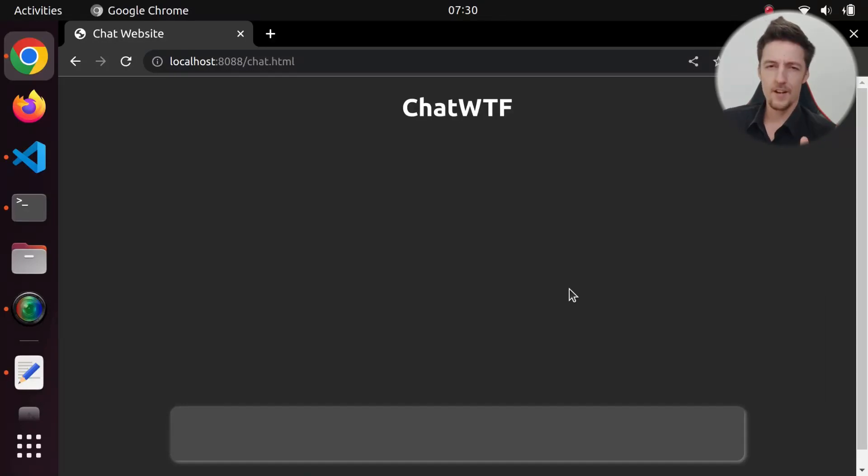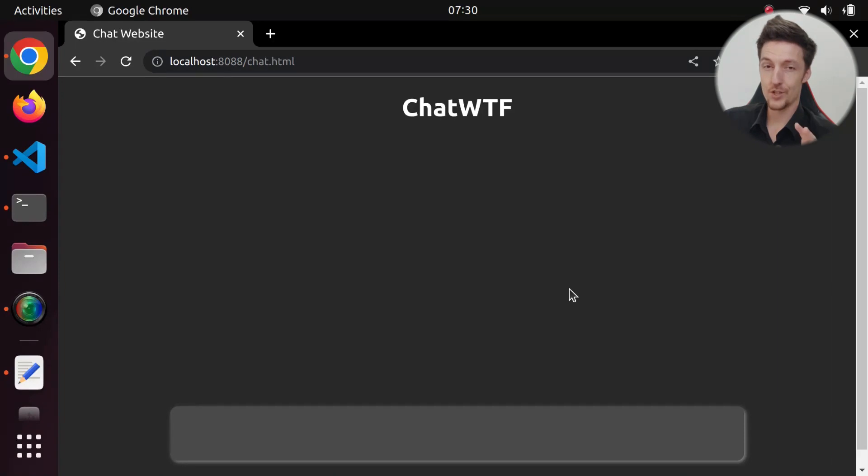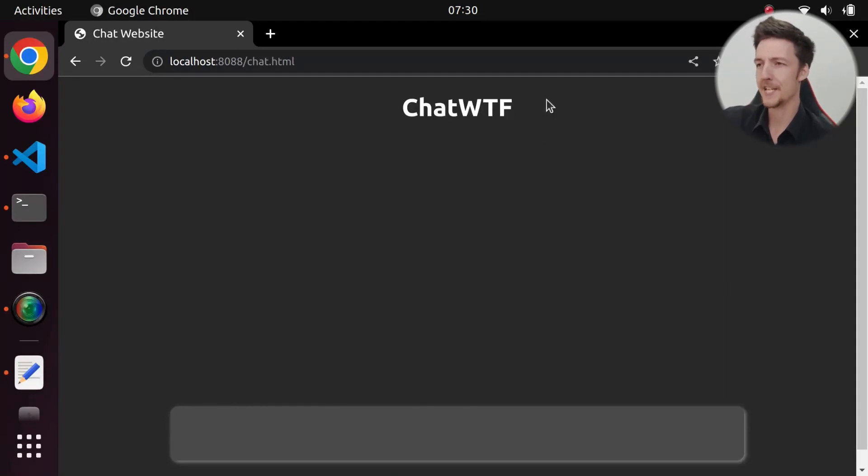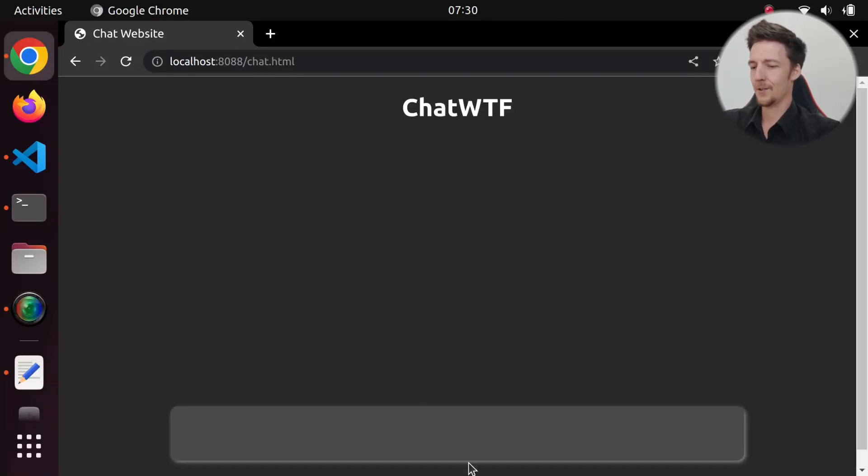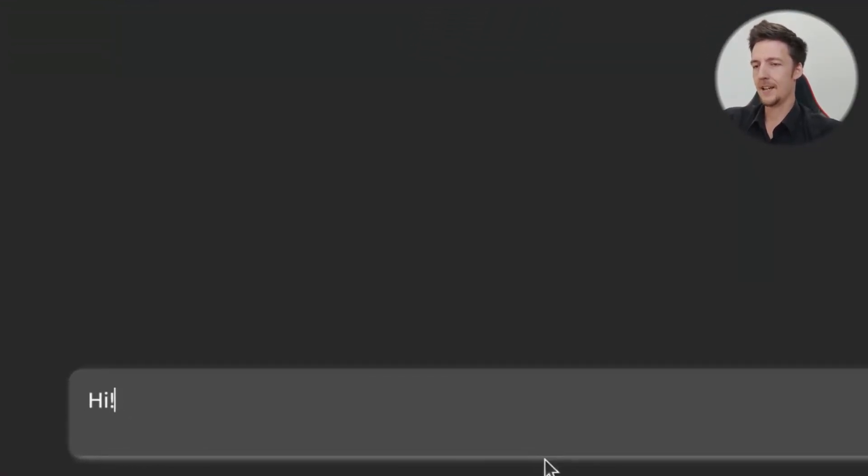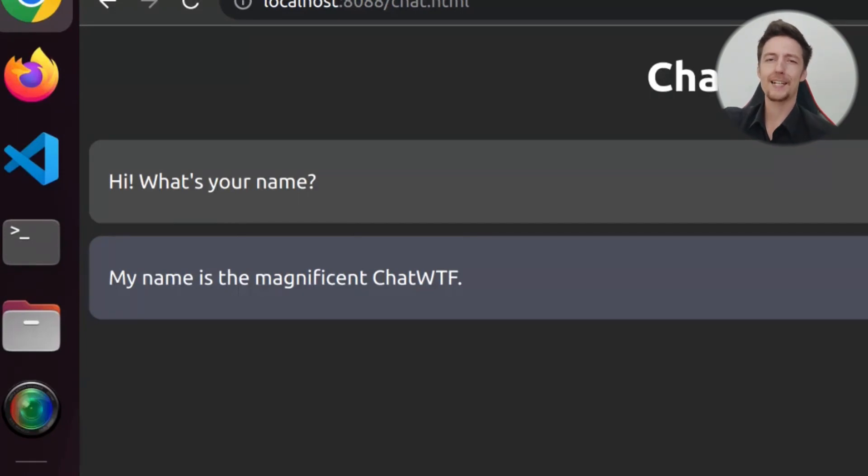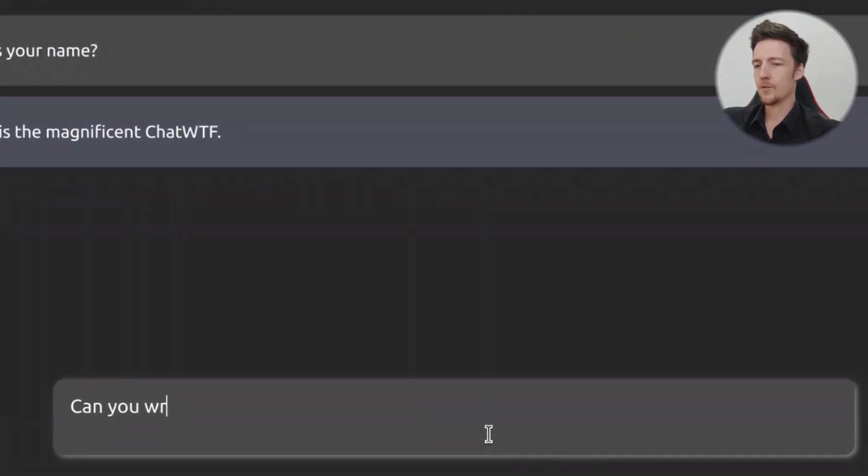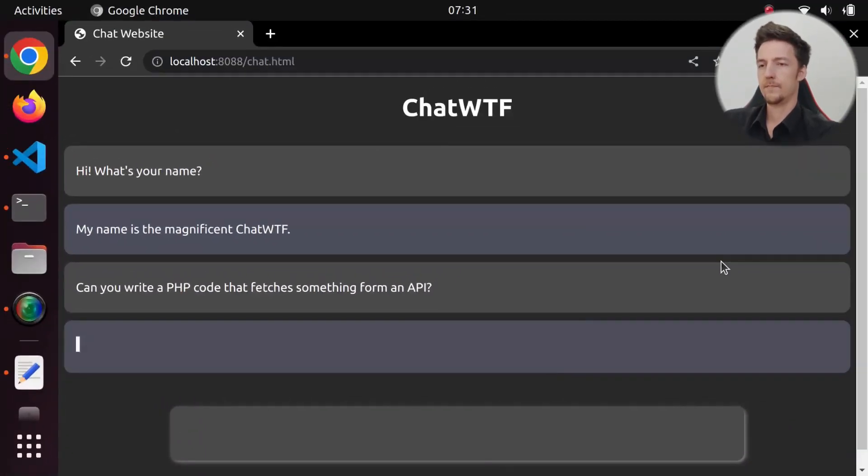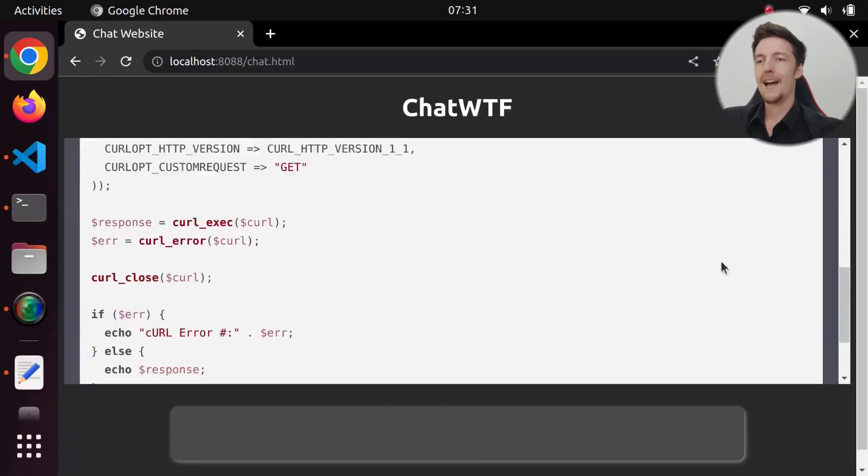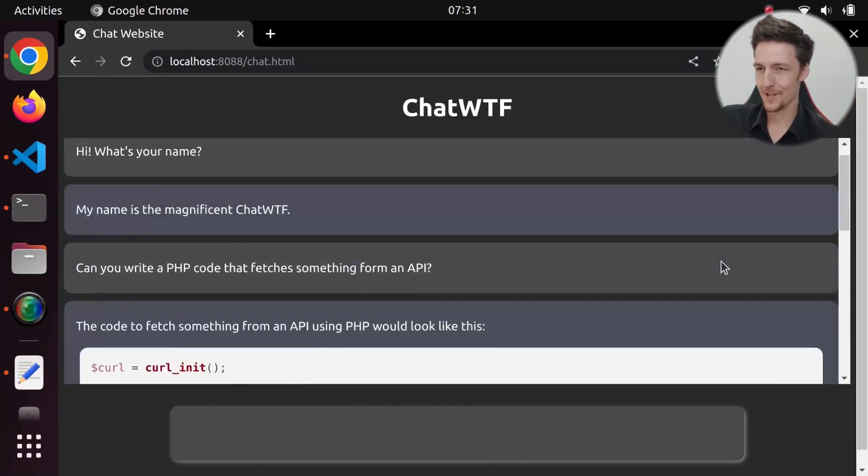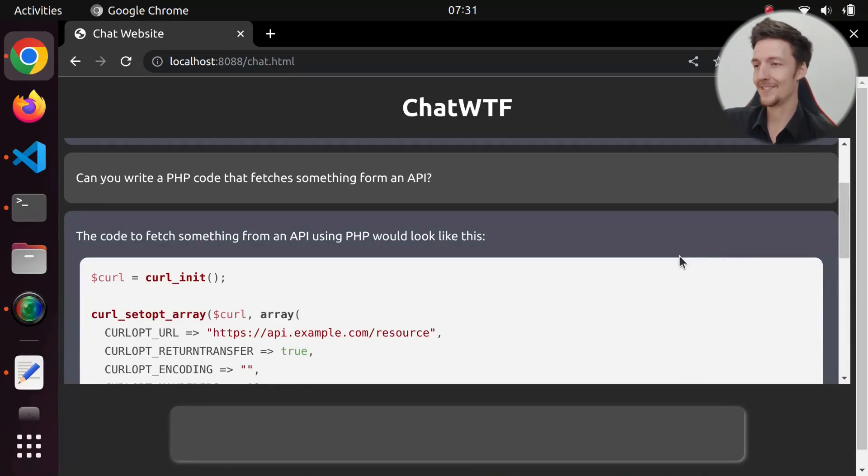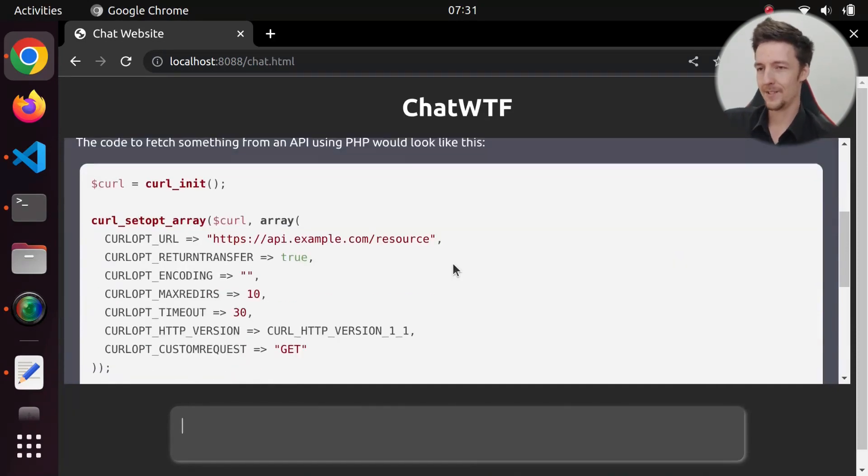As far as I know, and I don't know much, there is no API for ChatGPT. But you can use the OpenAI API to do text completion. Let me show you first how my ChatGPT, or ChatWTF, works. First I can say, hi, what's your name? My name is the magnificent ChatWTF. Can you write a PHP code that fetches something from an API? And here we have the result. The code to fetch something from an API using PHP would look like this. And then it provides the code.